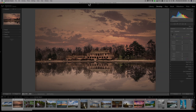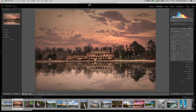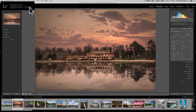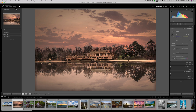The first thing we're going to talk about is called the identity plate. When you look at Lightroom, if you look at the top left-hand corner, it has LR, Adobe Photoshop Lightroom Classic. That is called the identity plate. The identity plate also shows up in the slideshow, print, and web modules as well.